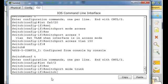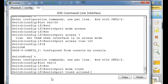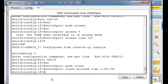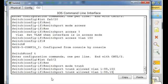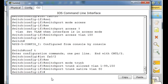Switchport trunk allowed VLAN 1 through 99, also 150. Then we'll do switchport trunk native VLAN 80 because that was our native VLAN. So now we've got that trunk port going to the router setup.